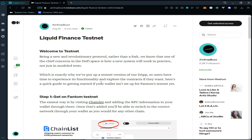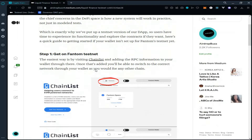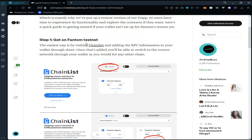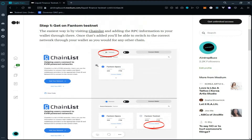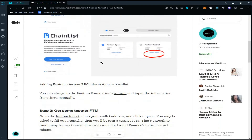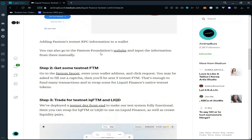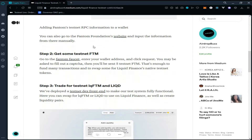Hi guys, welcome to my channel. Today we are going to join the Liquid Finance testnet. Liquid Finance is a decentralized exchange on the Fantom network. We'll be using the Fantom testnet on MetaMask wallet. The process is provided here, but you can also go to the Fantom Foundation's website and input the information manually to add the Fantom testnet to your MetaMask wallet.